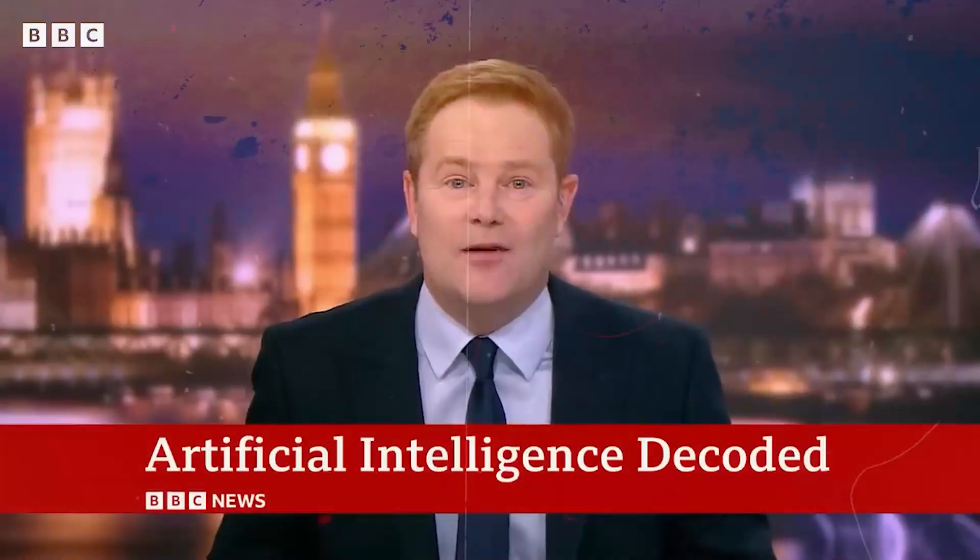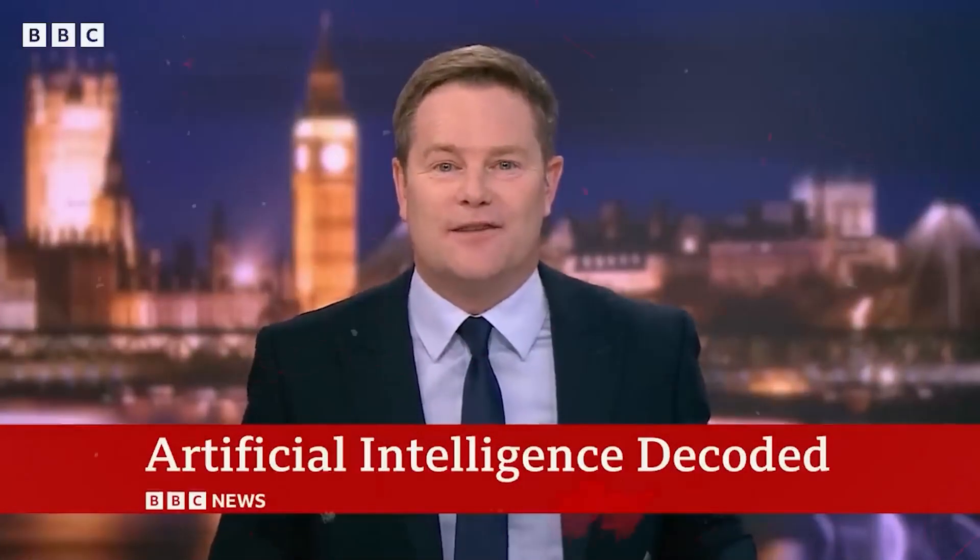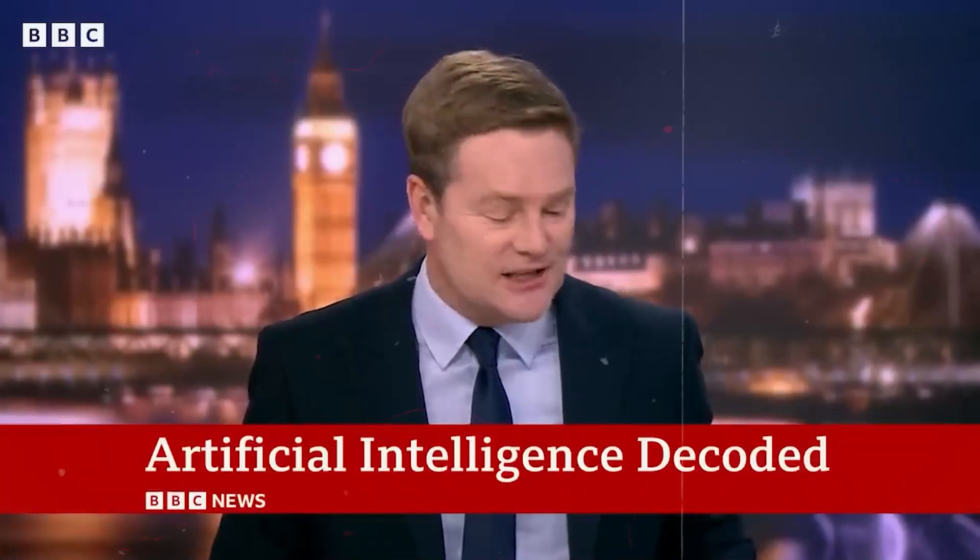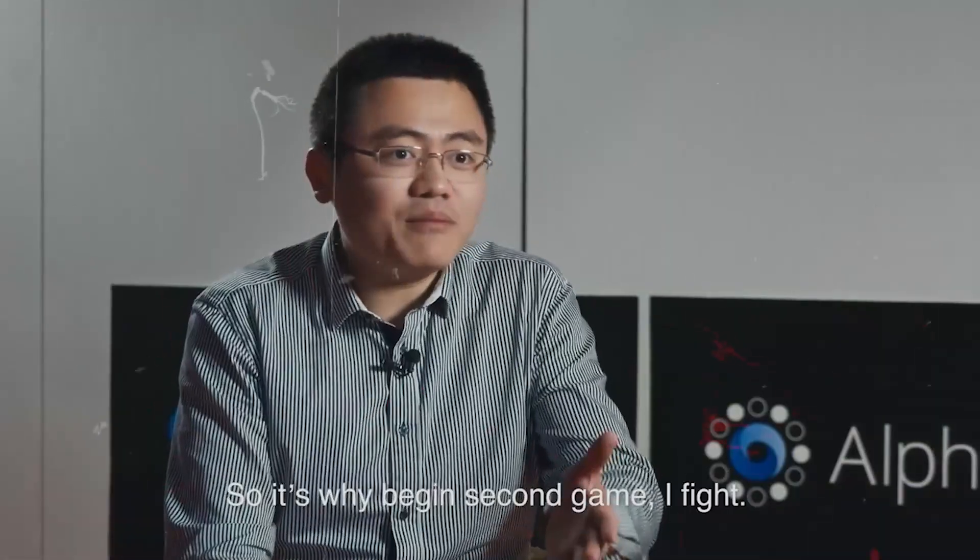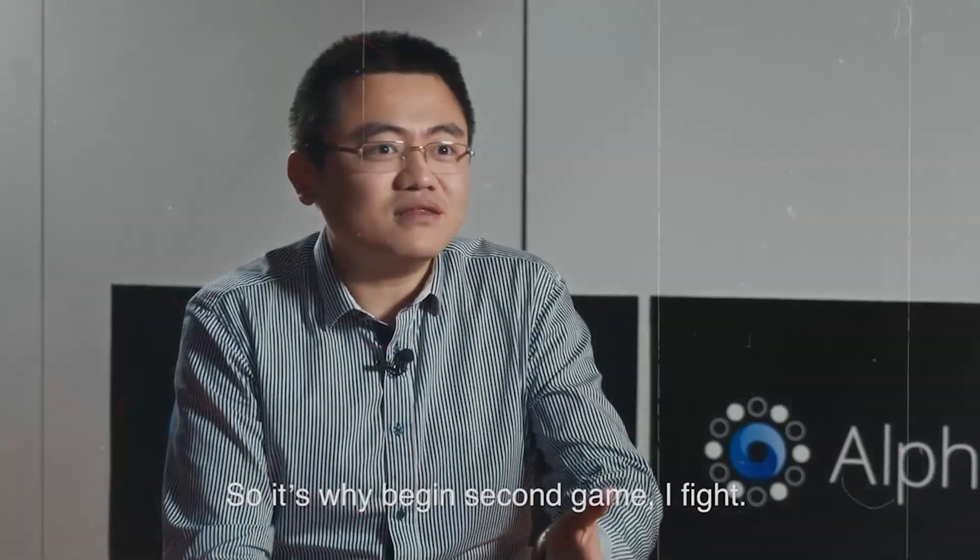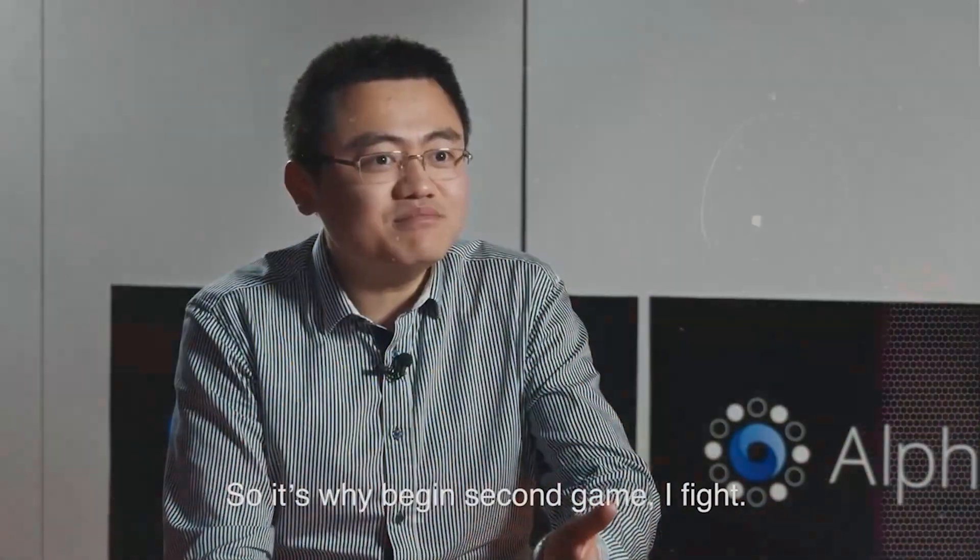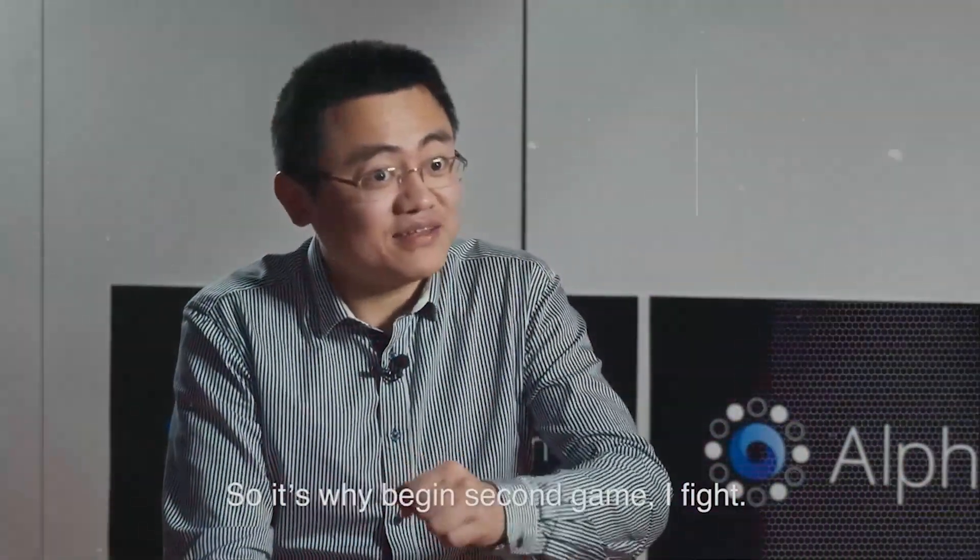Eye-catching stories in the world of artificial intelligence. So it's why I begin the second game, I fight.